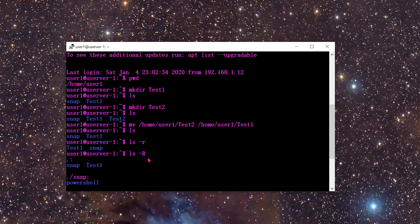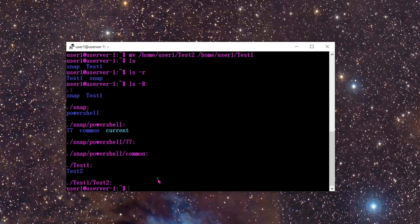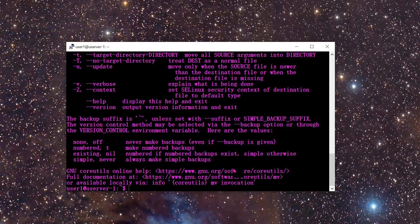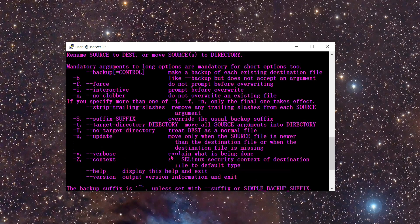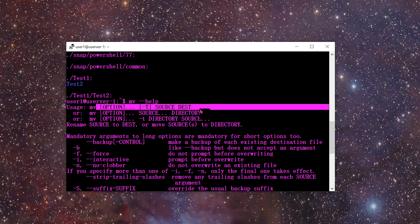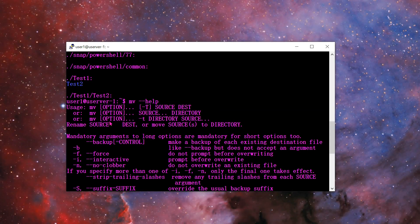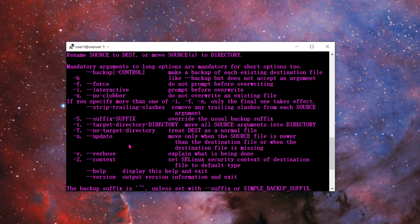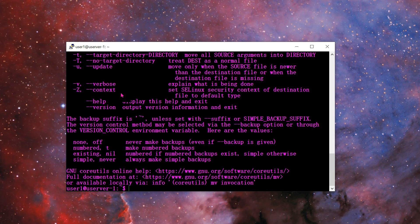That's how you use the MV command. As I mentioned in previous videos, if you type a command such as MV followed by --help, it will give you all the features that command has — source, destination, and other options. The help menu is available under any command.